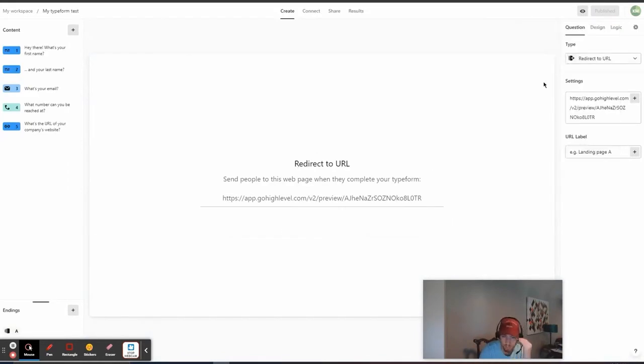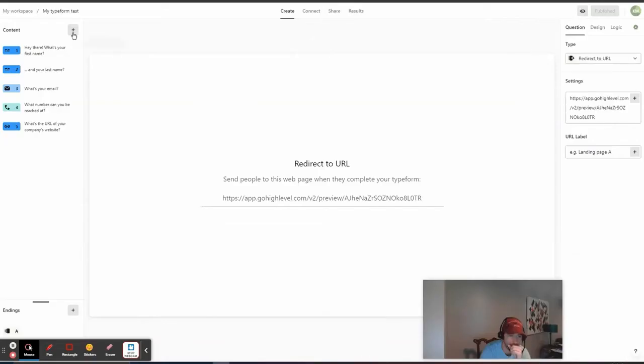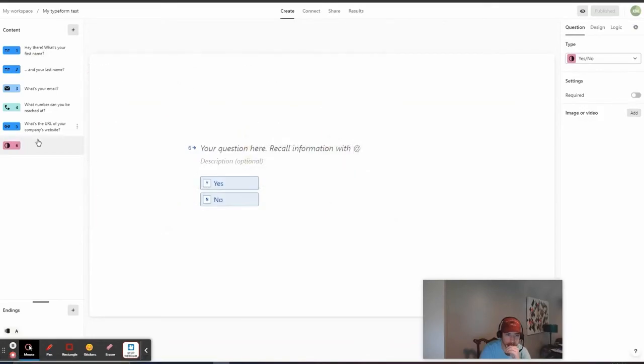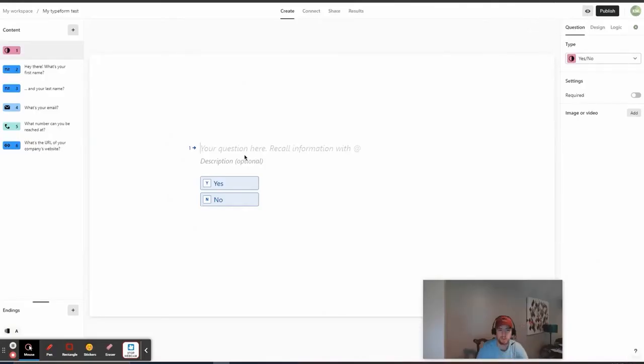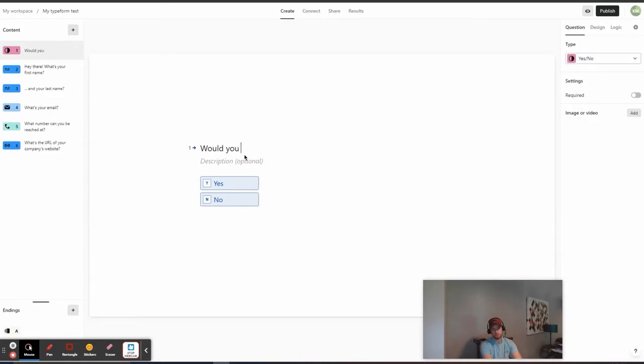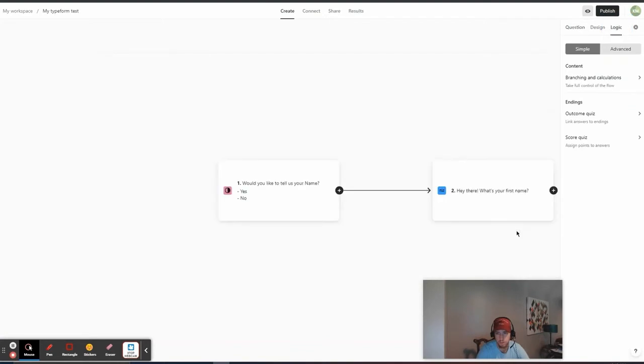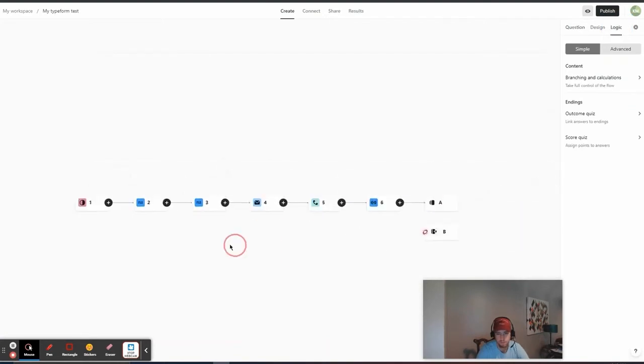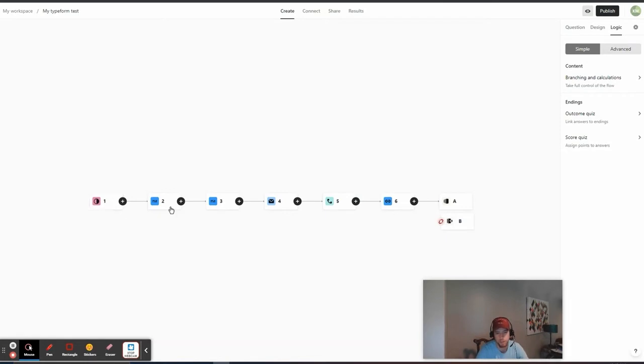What we can also do with Typeform is we can also have logic in some of the quizzes. So, say we have a question that's like multiple choice or it's something that we can do like branching paths based off of. So, ask a question earlier on and we could say like, would you like to tell us your name? We'll make it required. And we're just going to have that like that. And what we can do is we can go to logic. So, here you can see the actual path here. And so, say we want to have a question where if someone didn't want to tell us their name, then they wouldn't have to and they wouldn't even see these name questions.